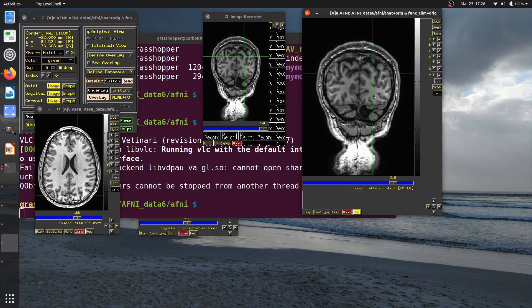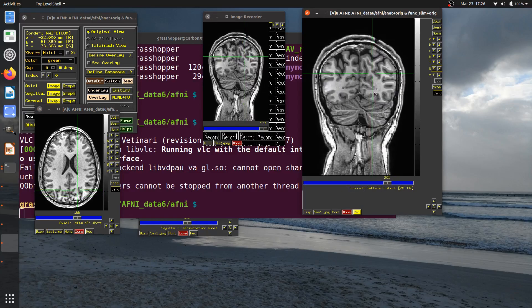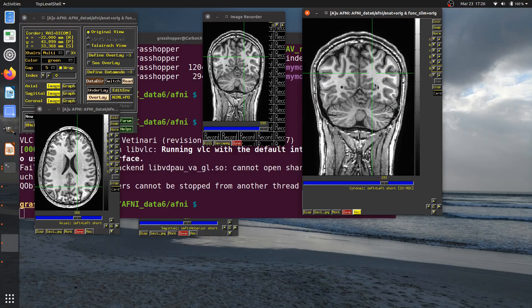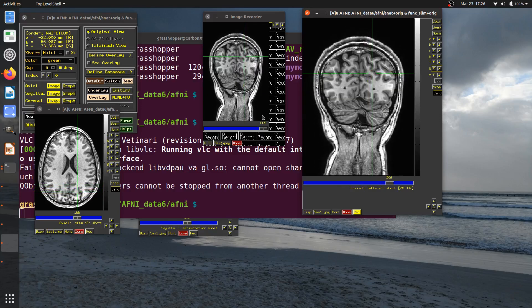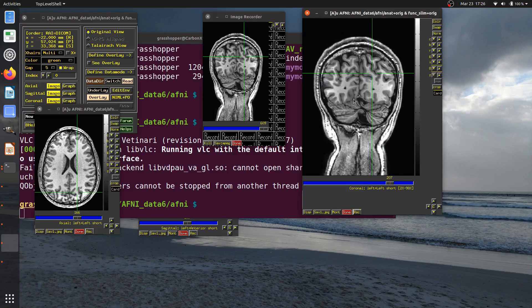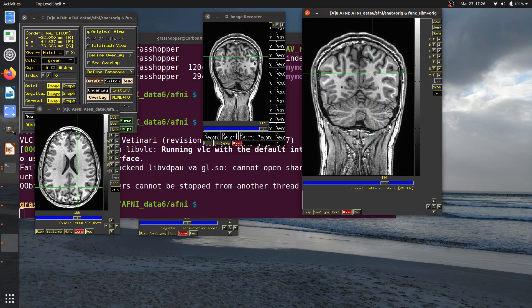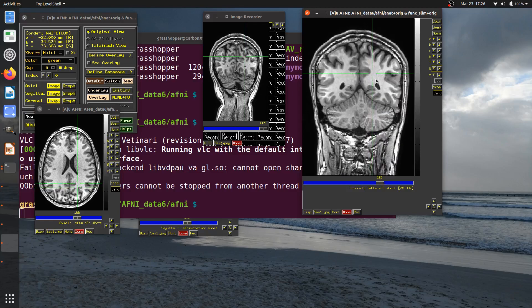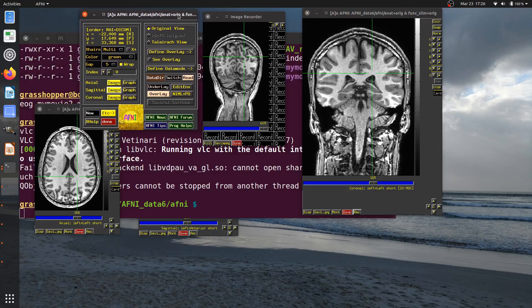One important thing: after saving my movie, as I've gone back to the viewer, it's still actually recording everything I do. So I need to go back to the Record button, click it, and either deselect 'Stay On' or switch it to Off. Now as I make changes the recording is no longer mirroring me. That's how to record a video of looking through slices.